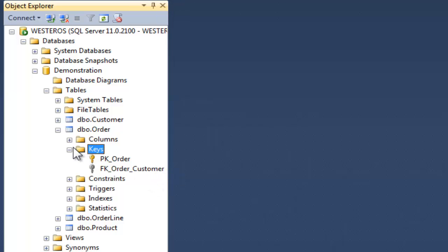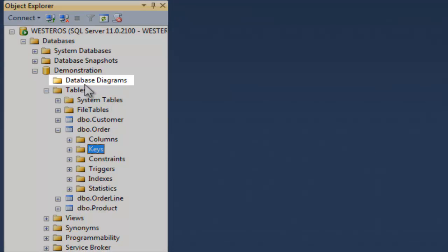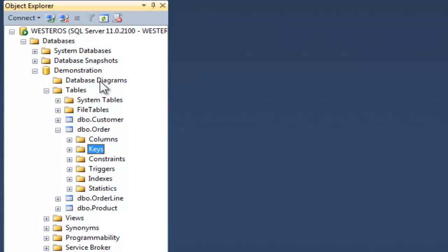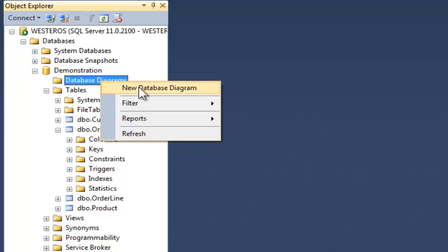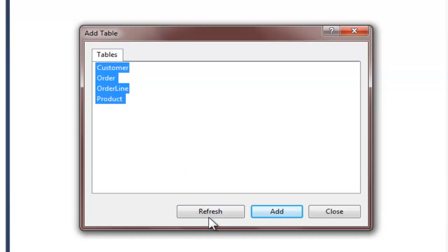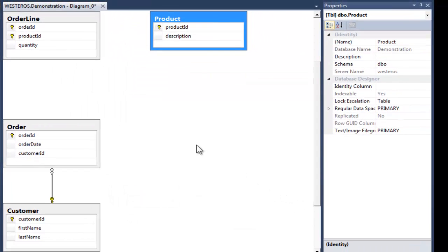Let me show you one last way of creating foreign keys that I think personally is the easiest, and that is to create the keys using a database diagram. Up here above the Tables option, I have an option in my Object Explorer which says Database Diagrams, and if I right-click and select New Database Diagram, the Add Table dialog box will appear. I want to select all four of my tables, click Add, then Close, and SQL Server will add my four tables to the drawing canvas.